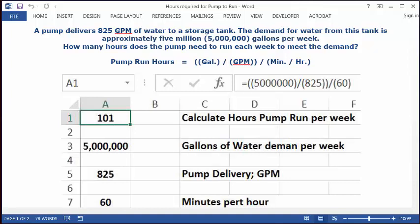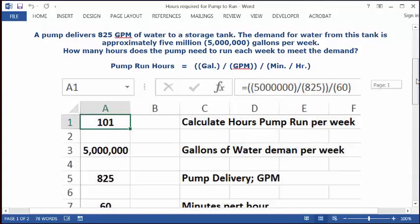In A1 will be your answer: 101 pump run hours for this set of conditions. So 101 is your answer.